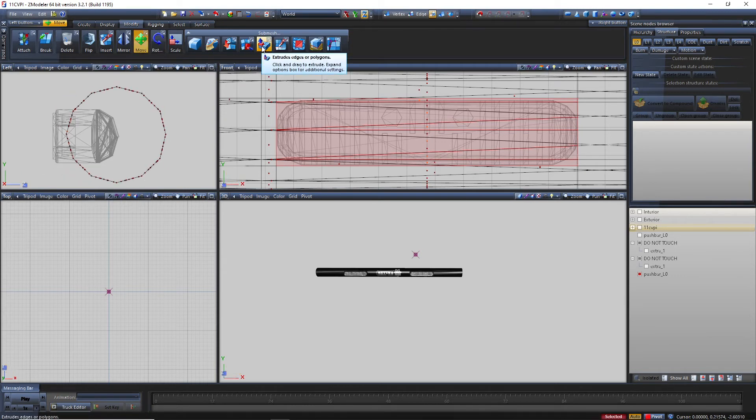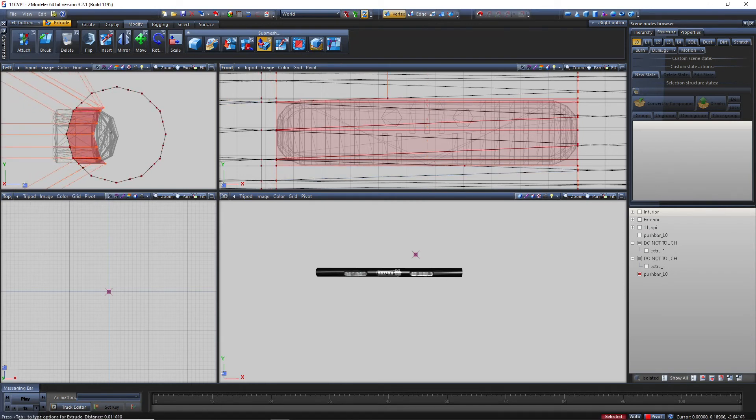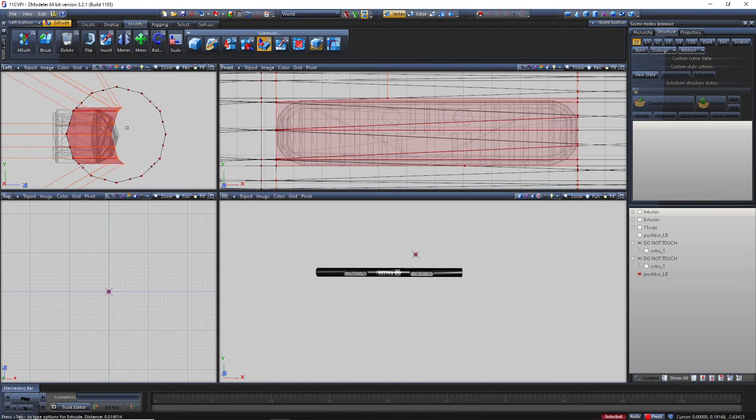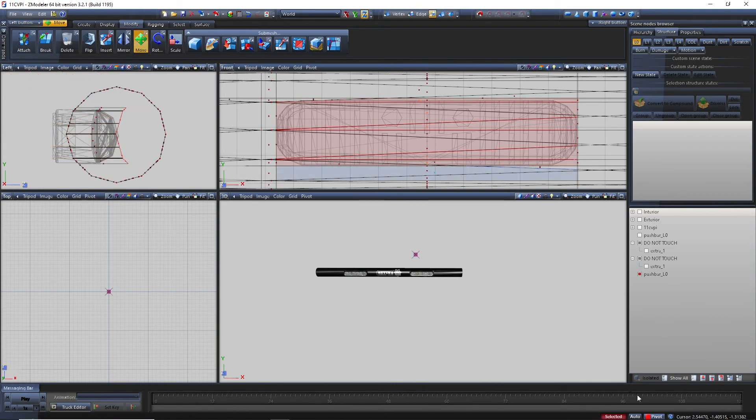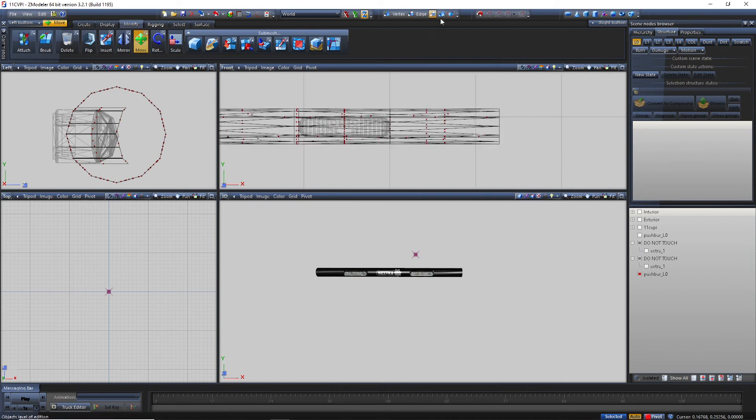And use the extrude tool. Click on auto and you're going to want to drag to the side. I'll just go about here, perfect. Click on auto again and take this and take that.